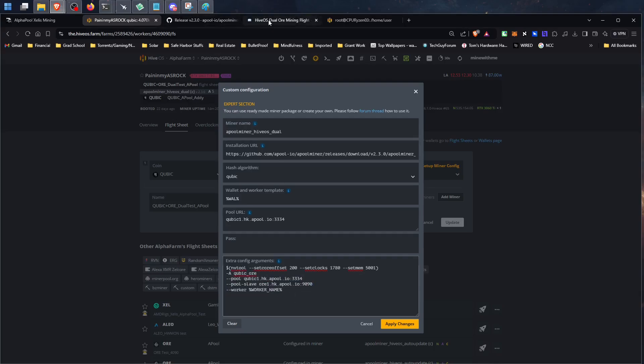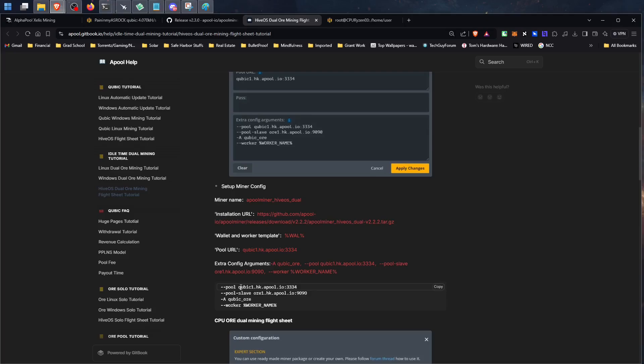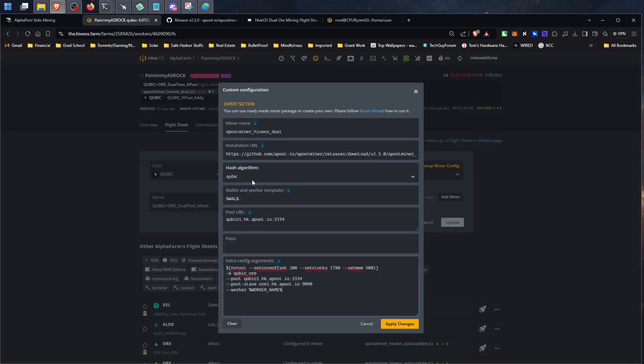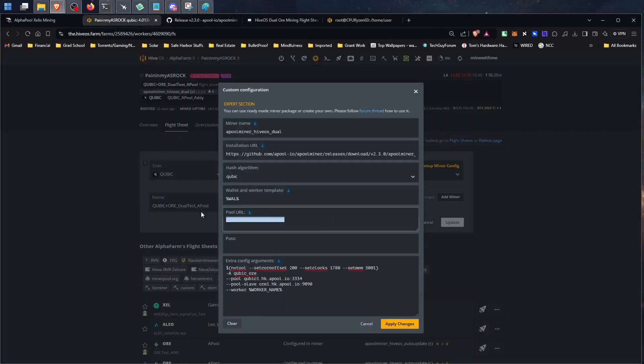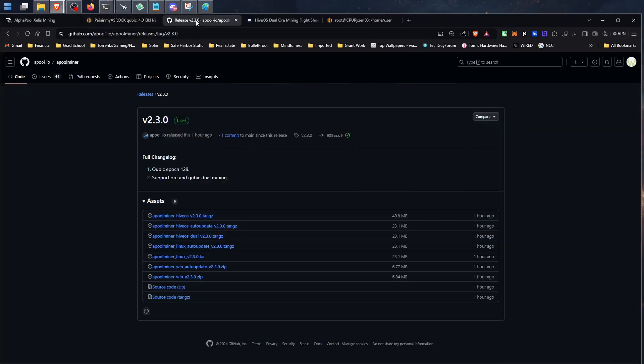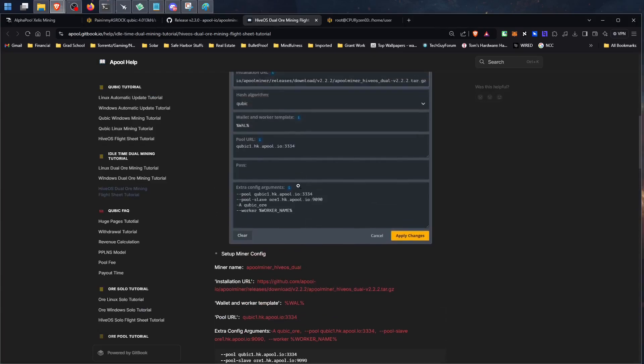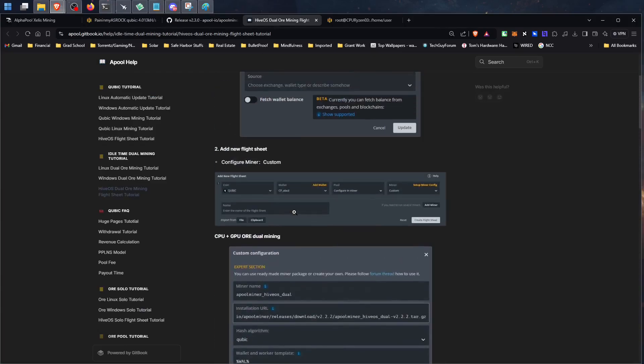So these are shown down here, basically the changes that you're going to make. It's pool and then this pool slave flag for OR, and then capital A, it's definitely case sensitive, cubic OR, and then worker name. So these right here are going to go in your extra config. So in your flight sheet, your hashing algorithm is set to cubic. You get your installation URL from the GitHub here for HiveOS. You're going to copy and paste the link for dual. Leave your regular pool URL right here, that's fine.